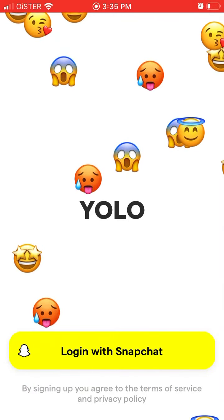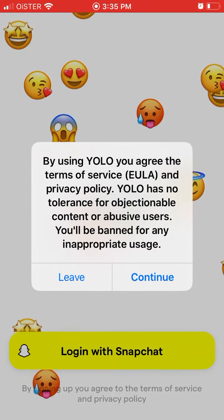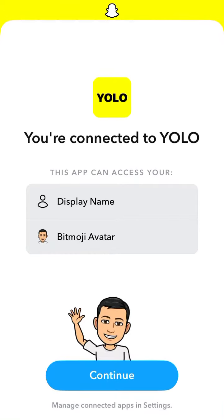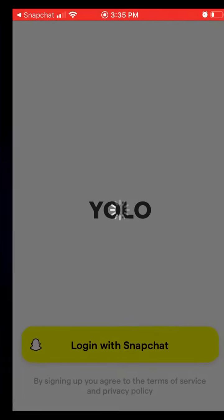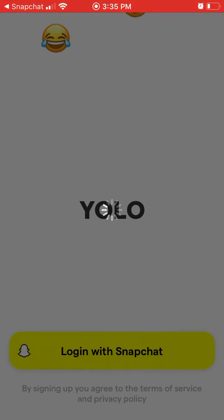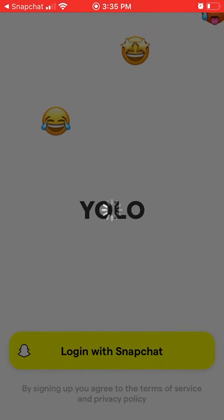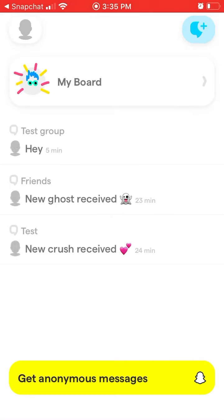What you do is just tap 'Log in with Snapchat.' You select that it will access your display name and Bitmoji avatar, then tap Continue. And that's it — this is the way both to create an account and log in to YOLO.